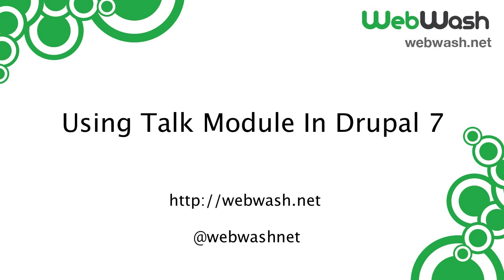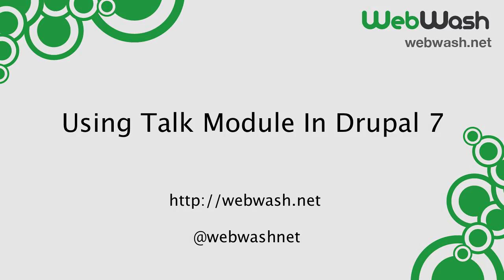Hi ladies and gentlemen. I'm Ivan Zujic from Webwash and today we'll look at the Talk module for Drupal 7. If you want to learn more about Drupal, check out our website at webwash.net or follow us on Twitter at webwashnet.